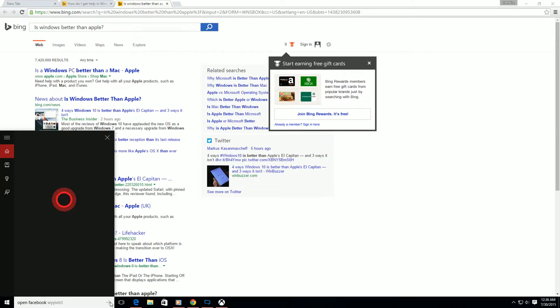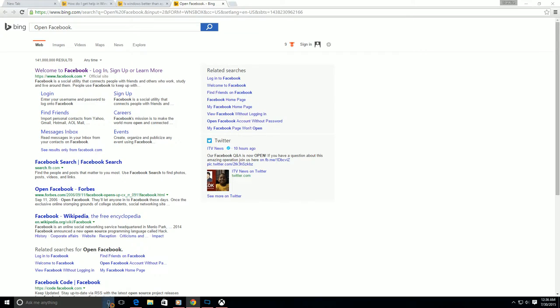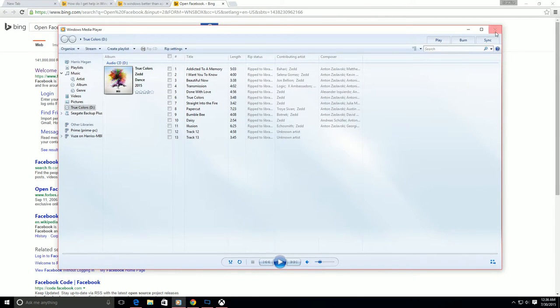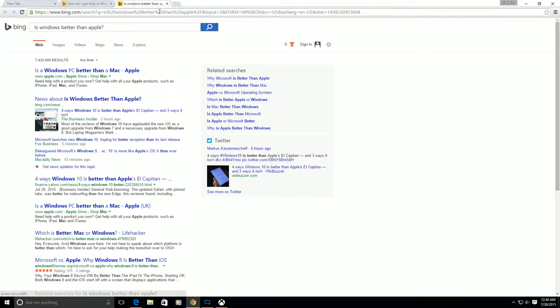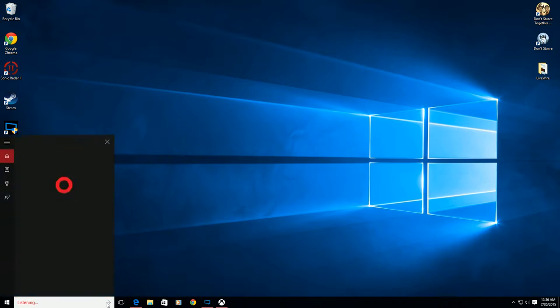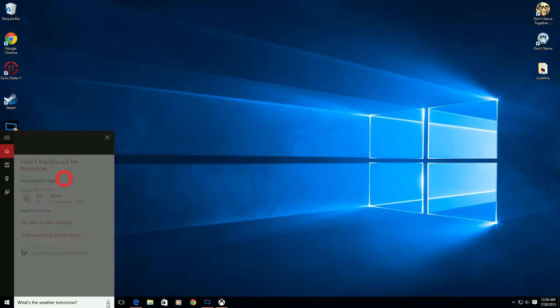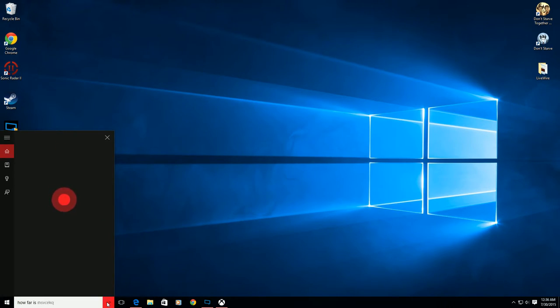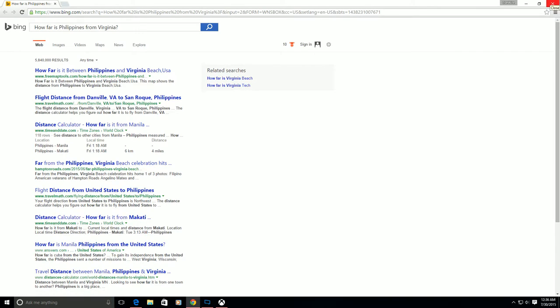I said 'Open Facebook,' then 'Open Windows Media Player' — and she said 'Sure thing, opening Windows Media Player.' It's awesome, very responsive. I think Cortana has a little bit of advantage over Siri — she's more streamlined and knows a lot more. I asked 'What's the weather tomorrow?' — 'The forecast shows sun with a high of 90 and a low of 76.' Then 'How far is Philippines from Virginia?' — she did a search for that. I'm not flying anytime soon.